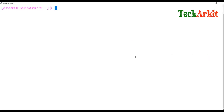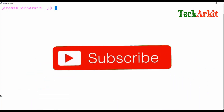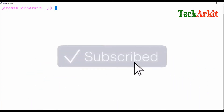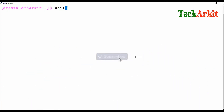Friends, welcome to Tech Ark IT YouTube channel. My name is Ravi. In this video session we are going to learn about the while loop — what is this while loop and how the while loop is used.